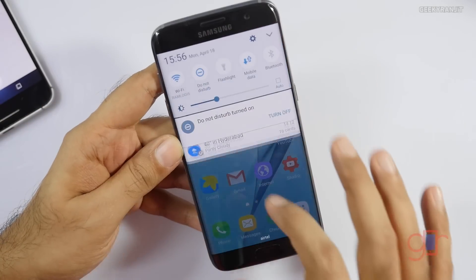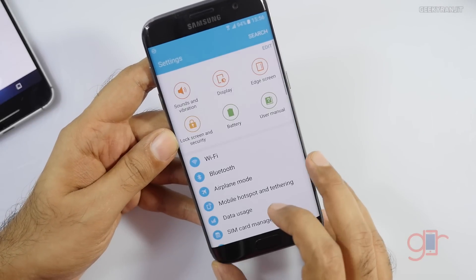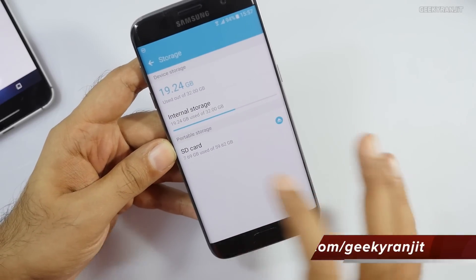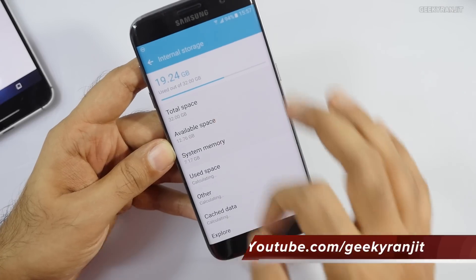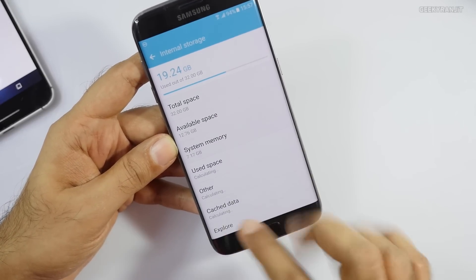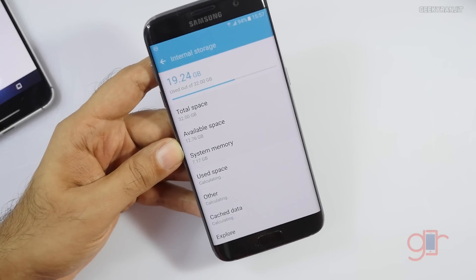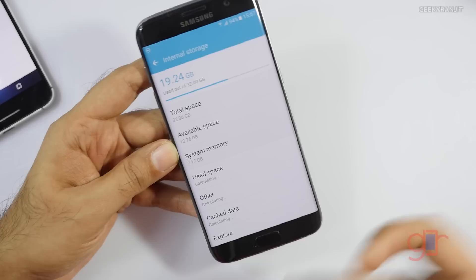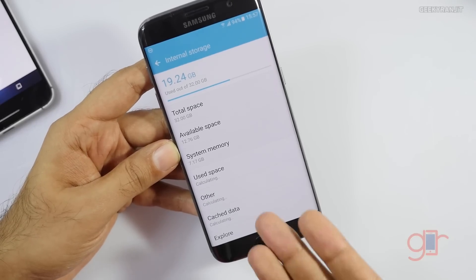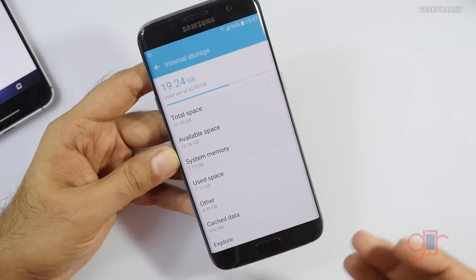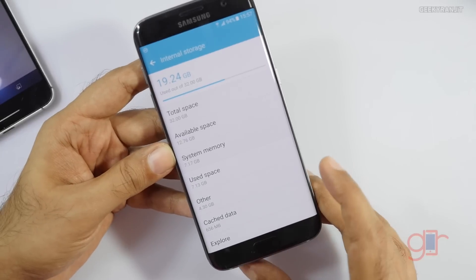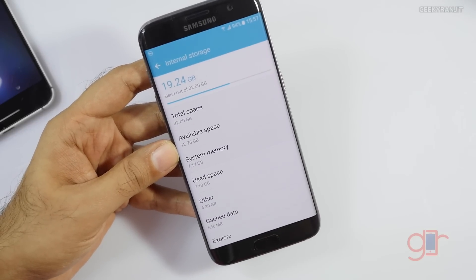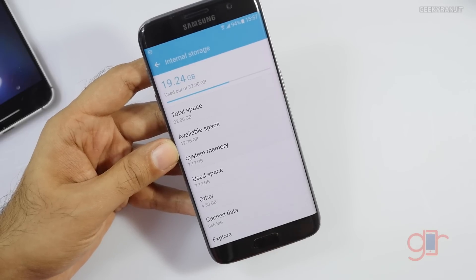This is the Samsung Galaxy S7 Edge. Let's do the same — go to Settings, go to the Storage tab, and click on Internal Storage. It'll calculate and you should see the cache data, which you can safely remove to reclaim some space — it's just temporary files. I haven't done it on this S7 Edge and I've been using it as my primary phone for the last three weeks. We have about 656 megabytes of cache data — let's remove and delete it.